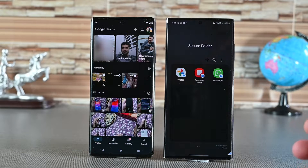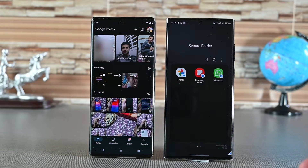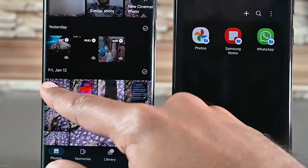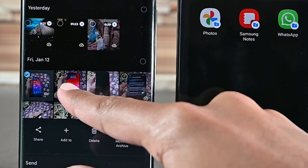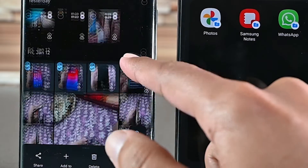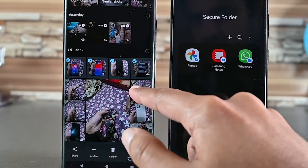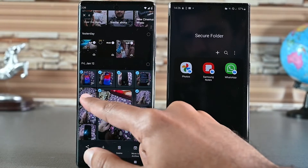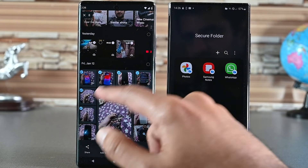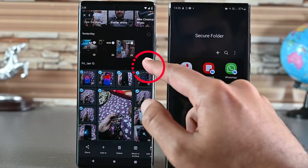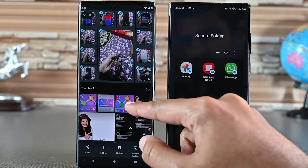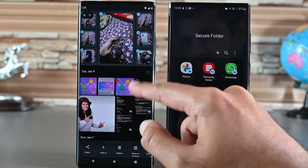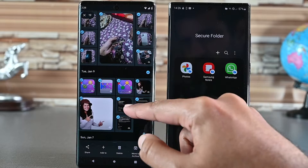I have two devices with different accounts. Select the media you want to transfer by holding the first one and then tapping the others. You can select a whole day by tapping this select button. Note that this process may become tedious if you have many photos.